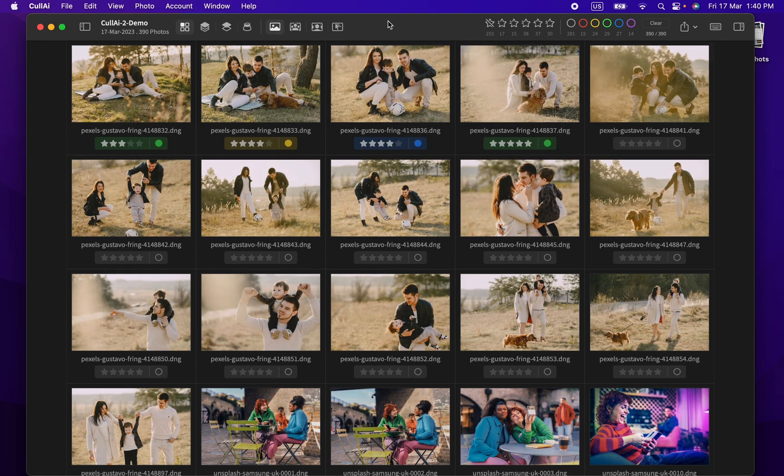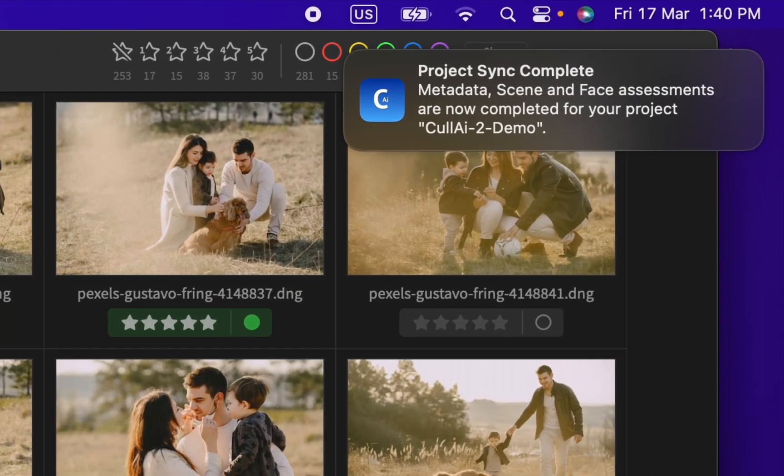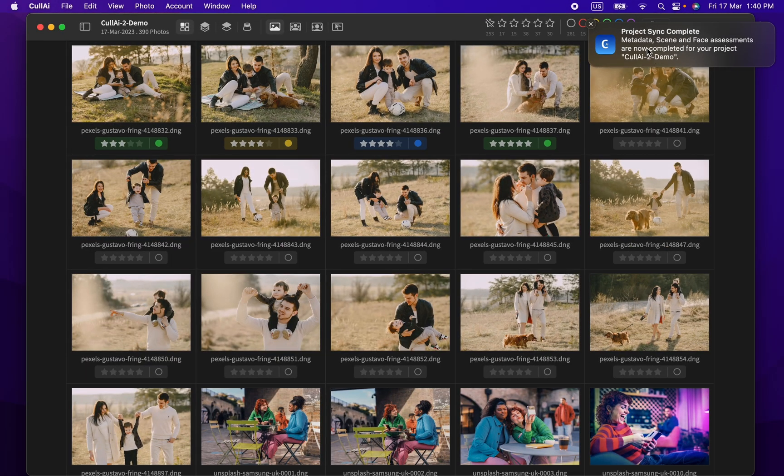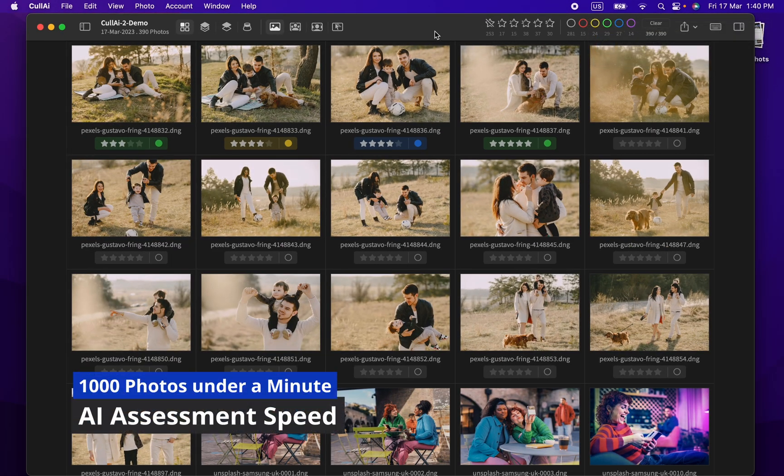And it's done importing and analyzing around 400 photos. All this is in real time on M1 MacBook Air. So around 1000 photos can be analyzed under a minute.